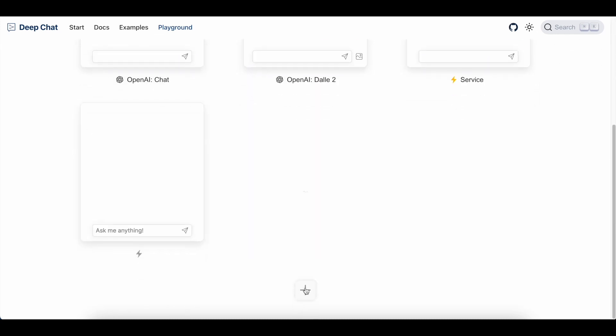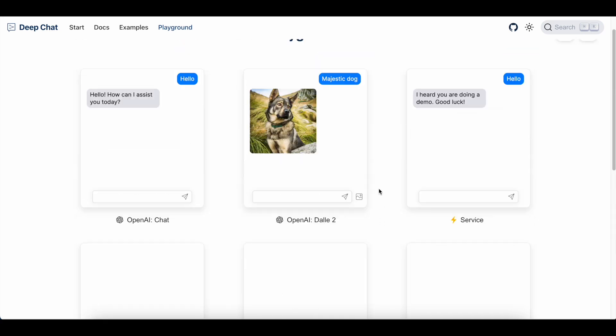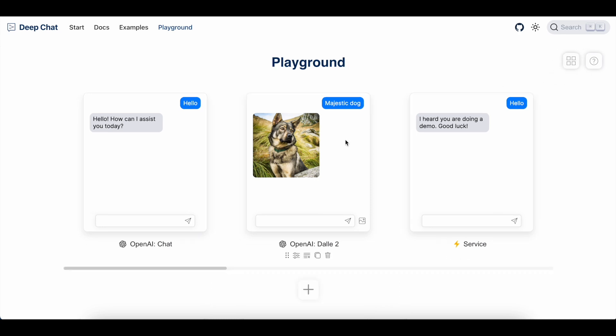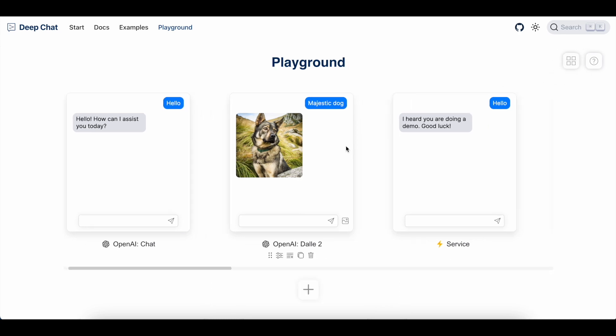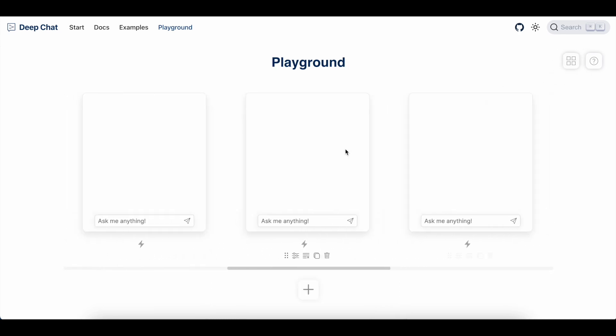Finally, depending on the amount of components that you add, things may get a little cluttered. So to help mitigate that, you can switch between a panorama and a grid view to help arrange the components in a way that you prefer.